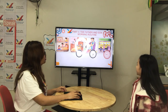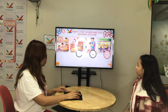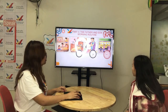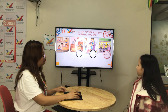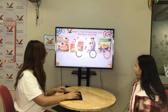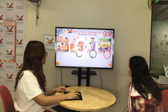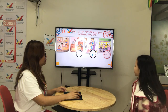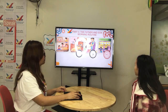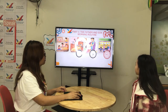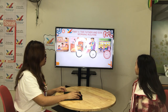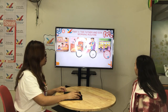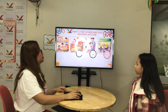Son and dad. Brushing my teeth. In the bathroom. Son, mom, and sister. In the bus. At nine o'clock. Okay, here we go.